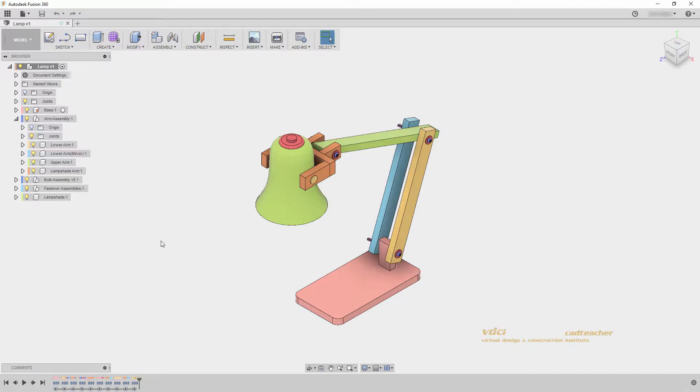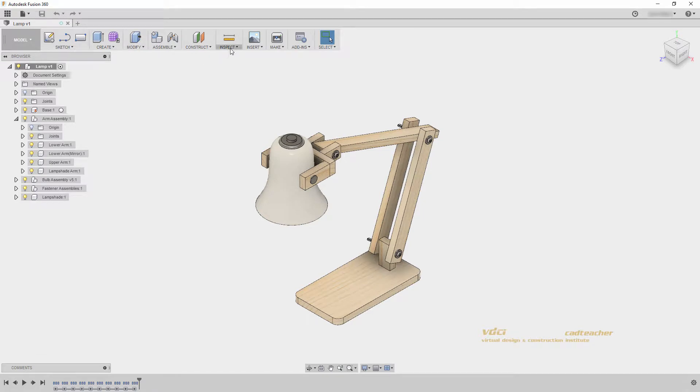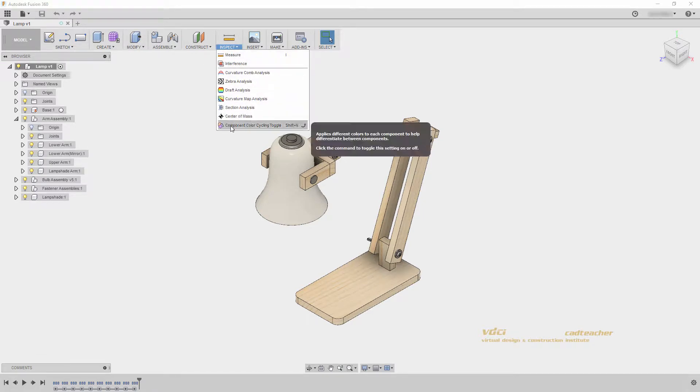The keyboard shortcut is Shift+N, or it can be found in inspect component color cycling toggle.